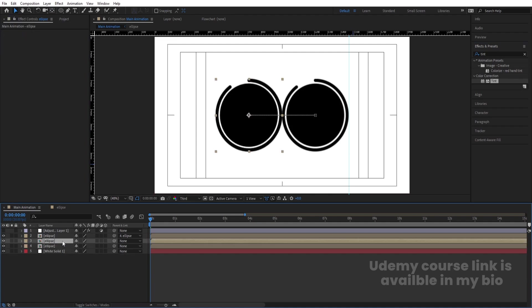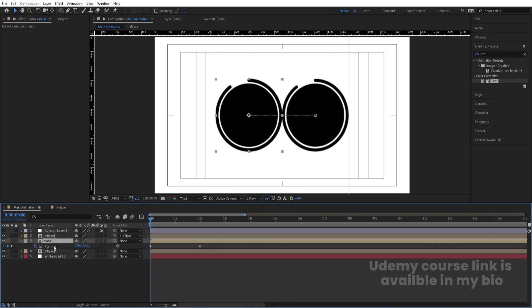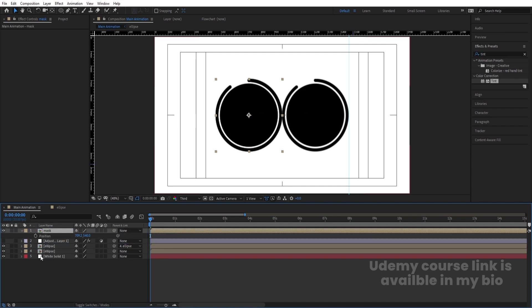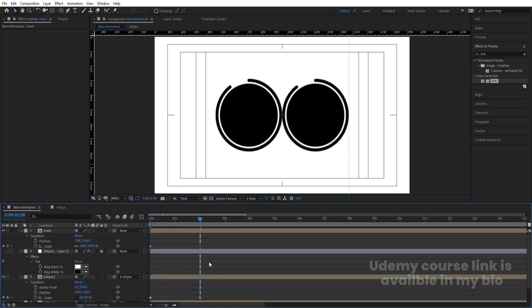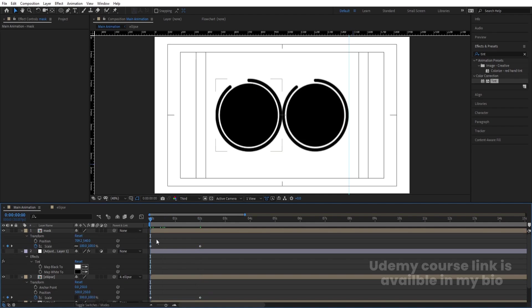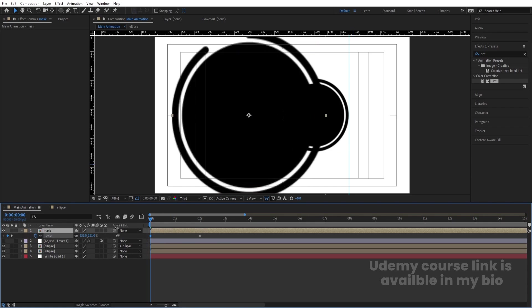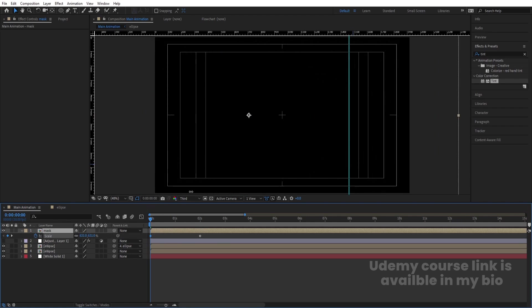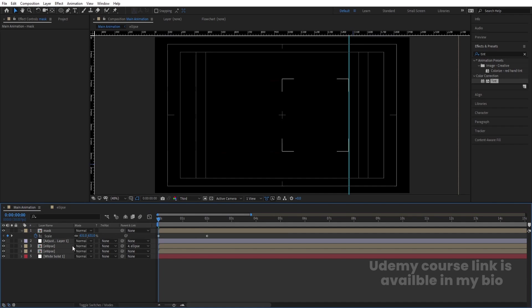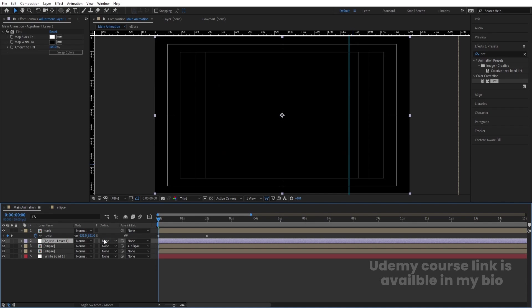Select the second layer, hit Ctrl+D, hit Enter and rename it 'mask'. Hit U and delete the position keyframes. Bring this mask layer to the top. Press S, create a keyframe, hit U, go to the end, create another keyframe, then go to the start. Increase the size of the composition. Enable the adjustment layer. Press F4 to bring up track matte options, select the adjustment layer, and choose Alpha Matte.